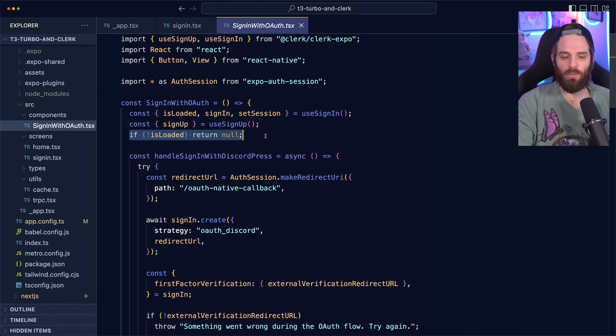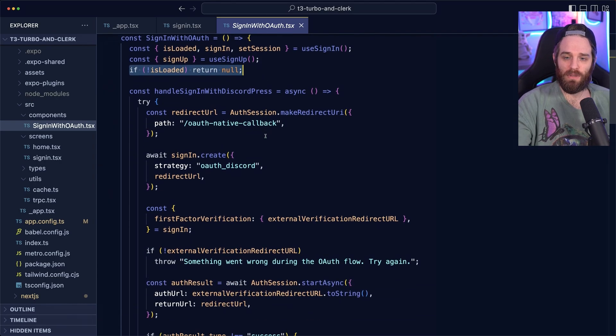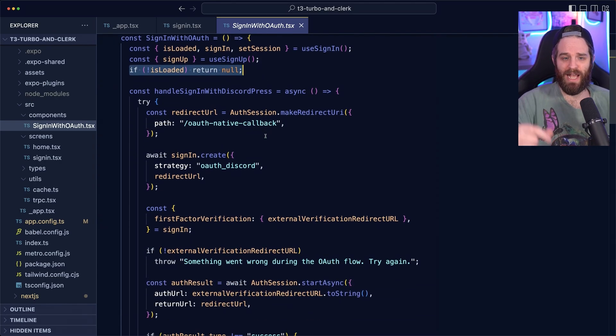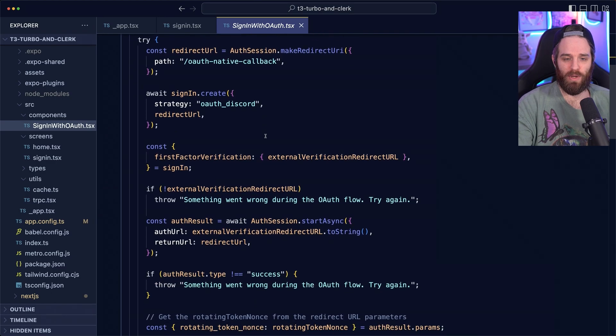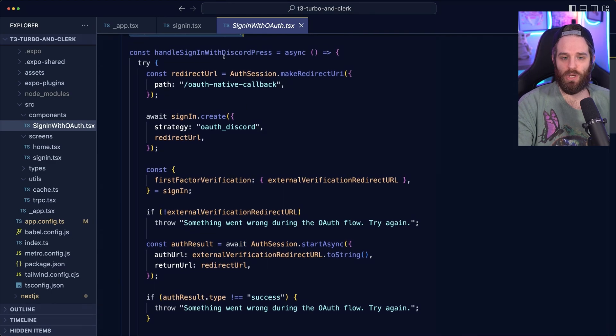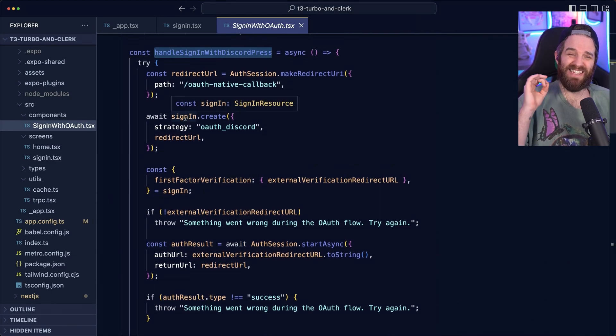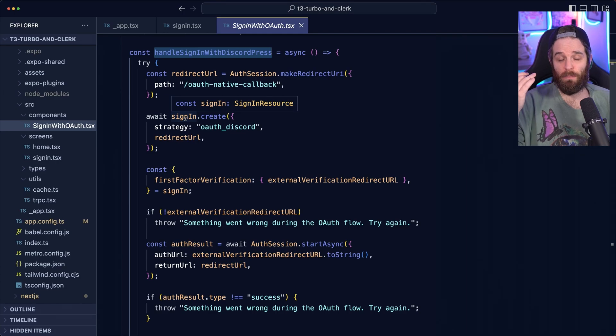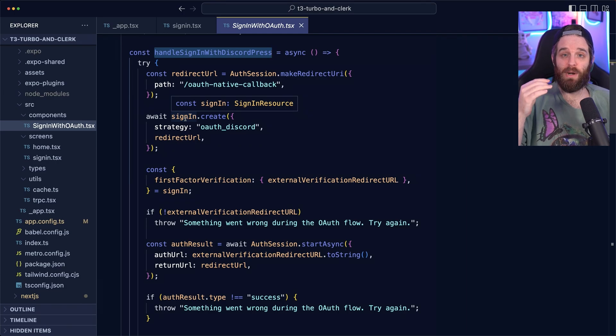Then once that has loaded, we give you this giant handle sign in with discord press. And this is quite complicated. So I'm going to break it down piece by piece.